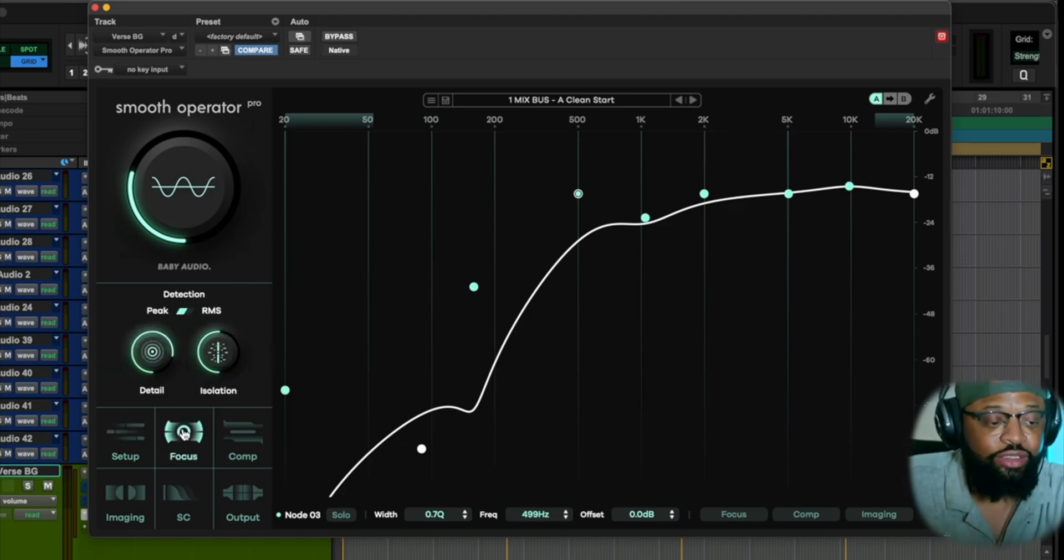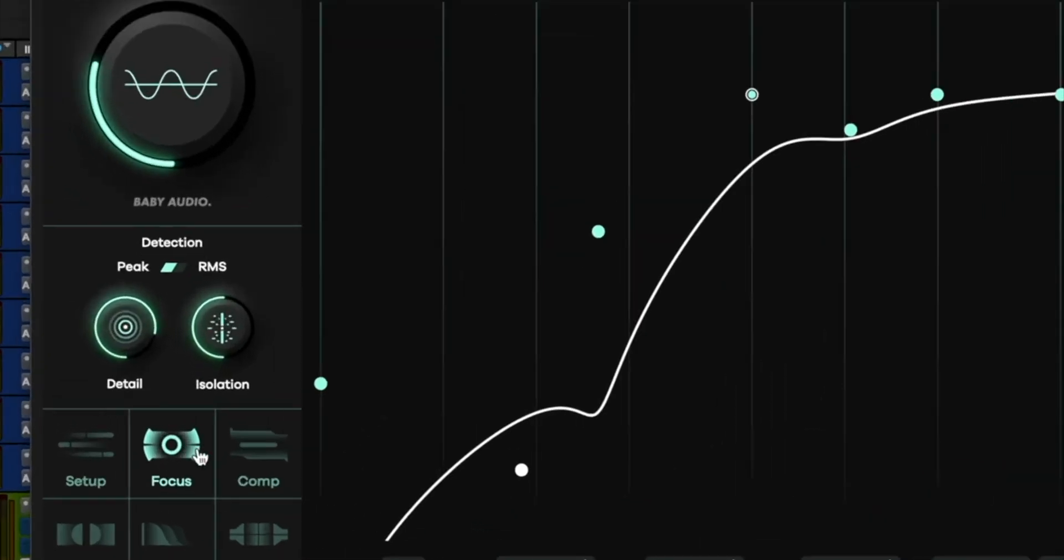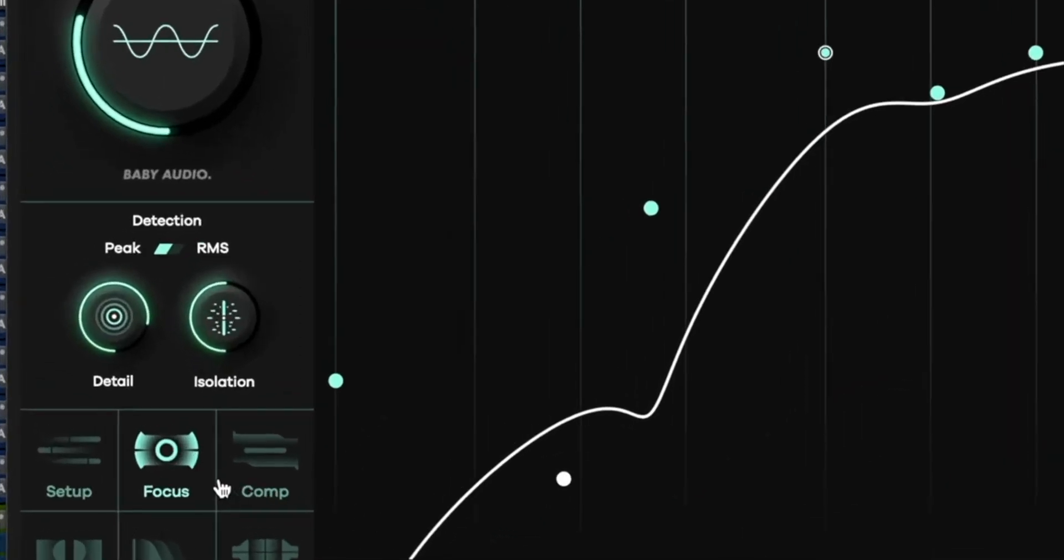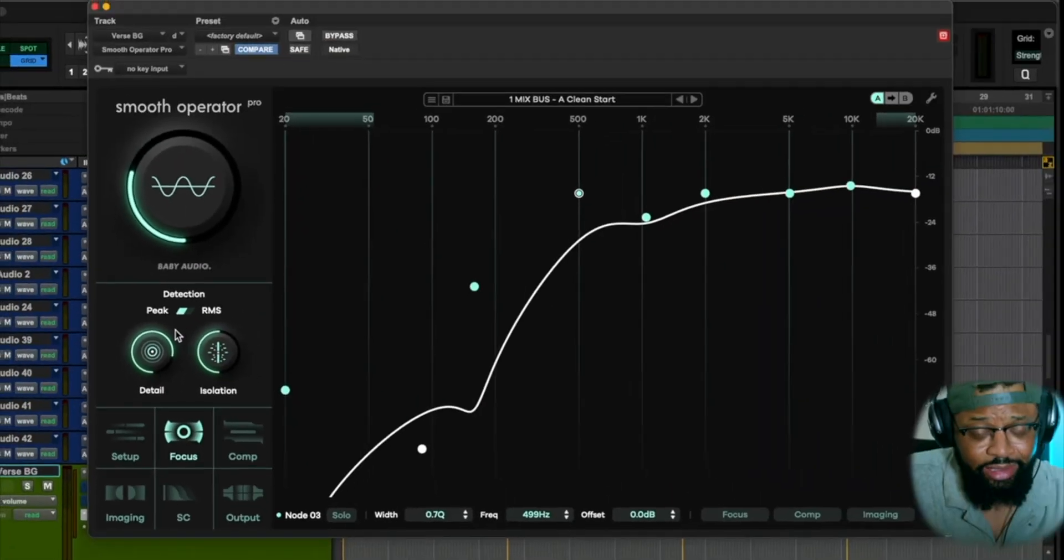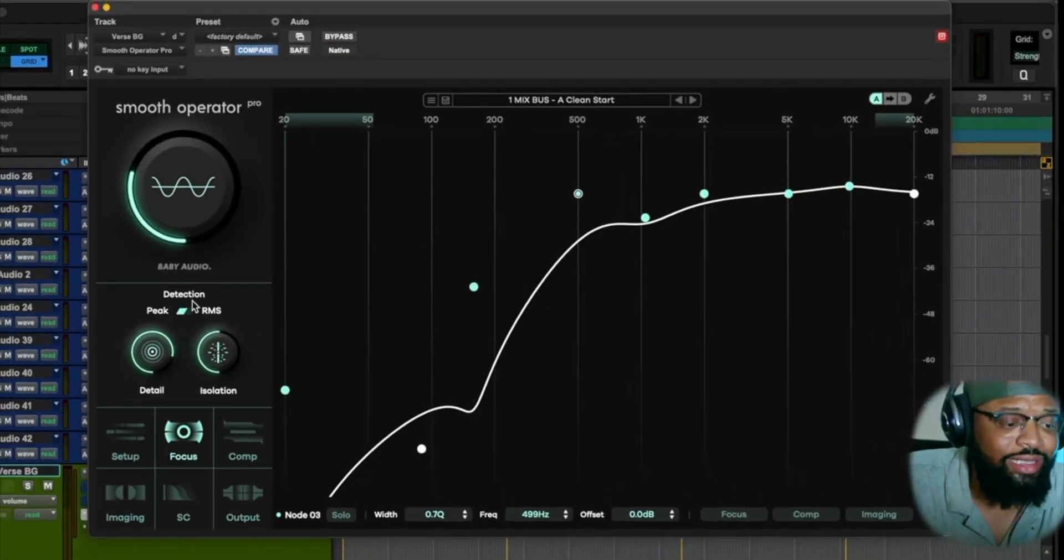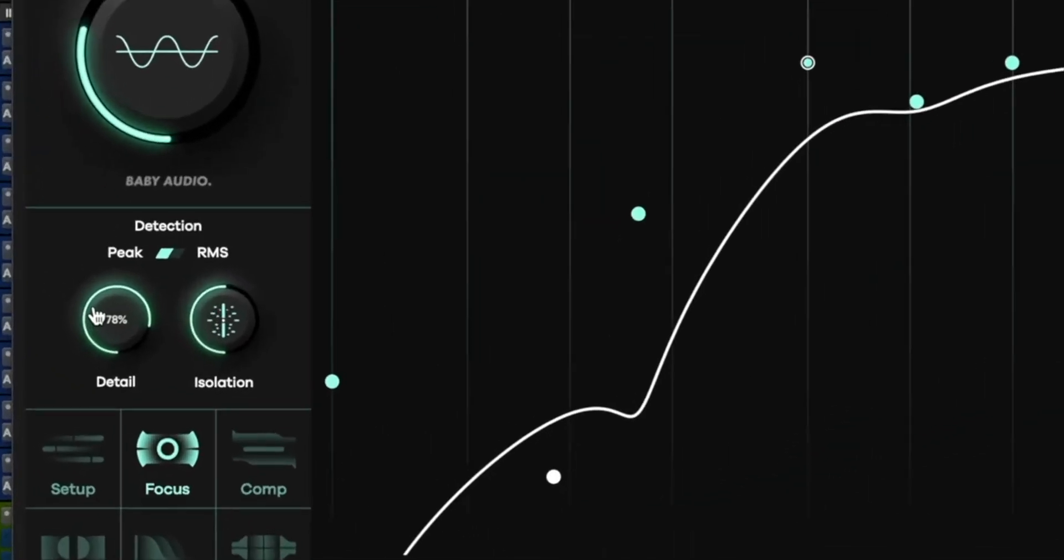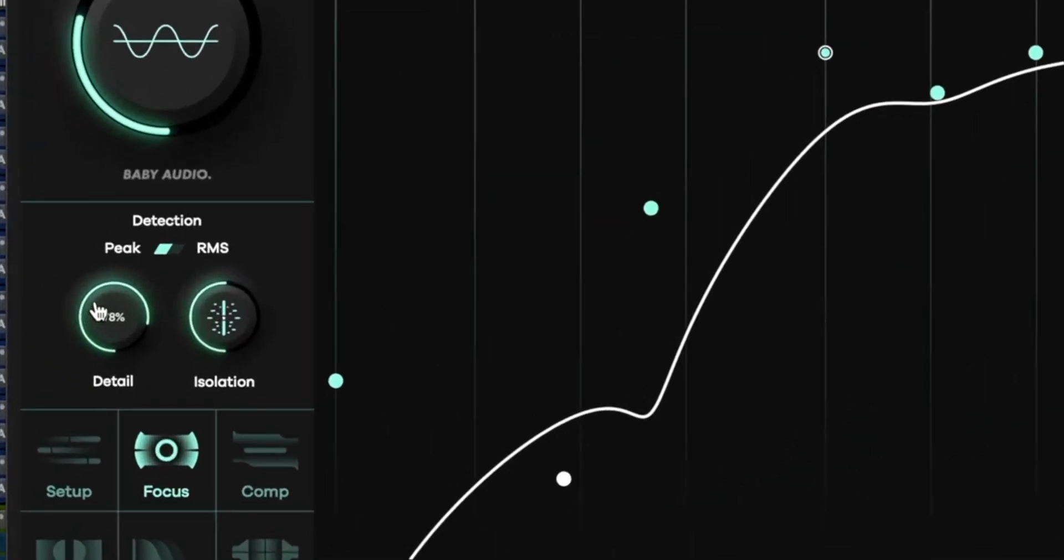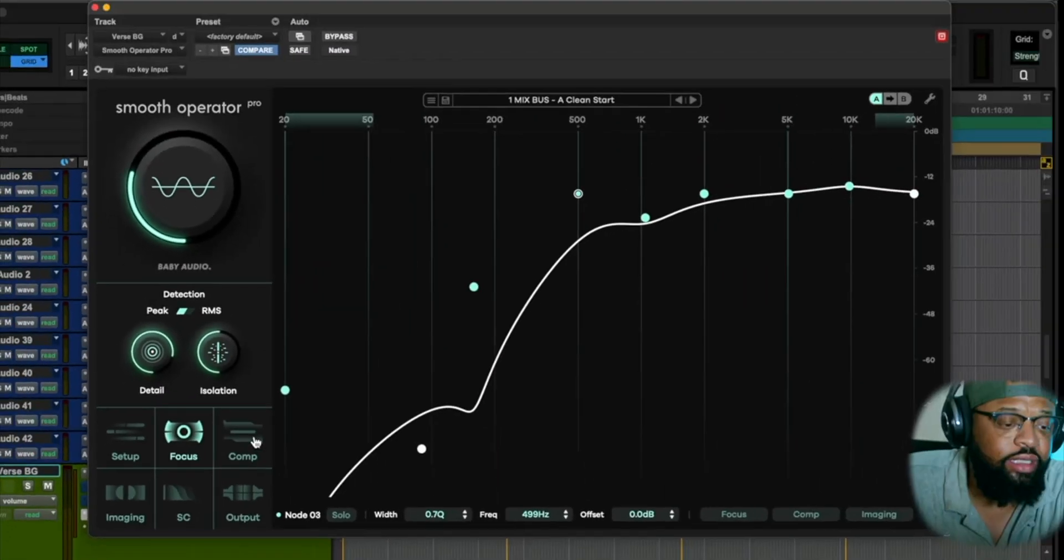Now as you can see, we have our focus here. This is a detection. Once you set that spectral peak reduction, you can choose RMS for averaging out that spectral intensity. And with detail, you use this knob here to basically set the resolution of the spectral peak detection. And then your isolation, you can adjust the boundaries of the spectral detection for this as well.